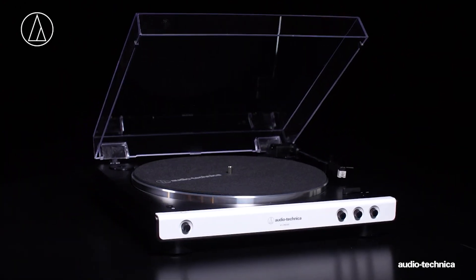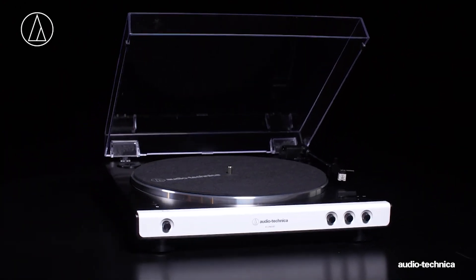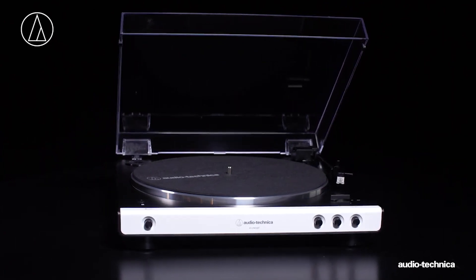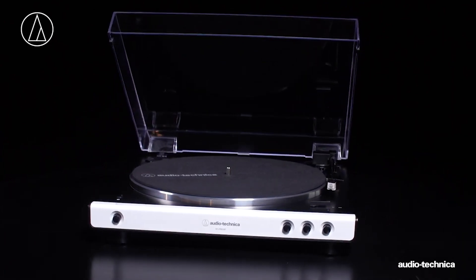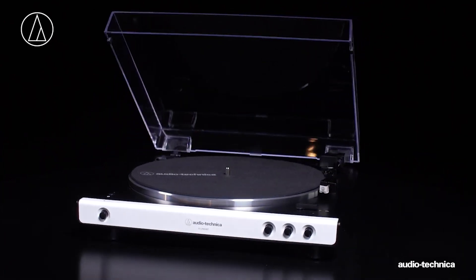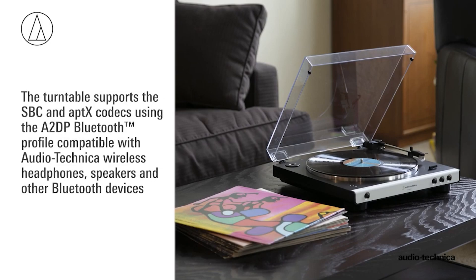It features a built-in phono equalizer, eliminating the need for additional equipment, although an external phono amplifier can also be used. The soundstage is warm, typical of vinyl, with a high-quality cartridge providing detailed and enjoyable listening experiences.